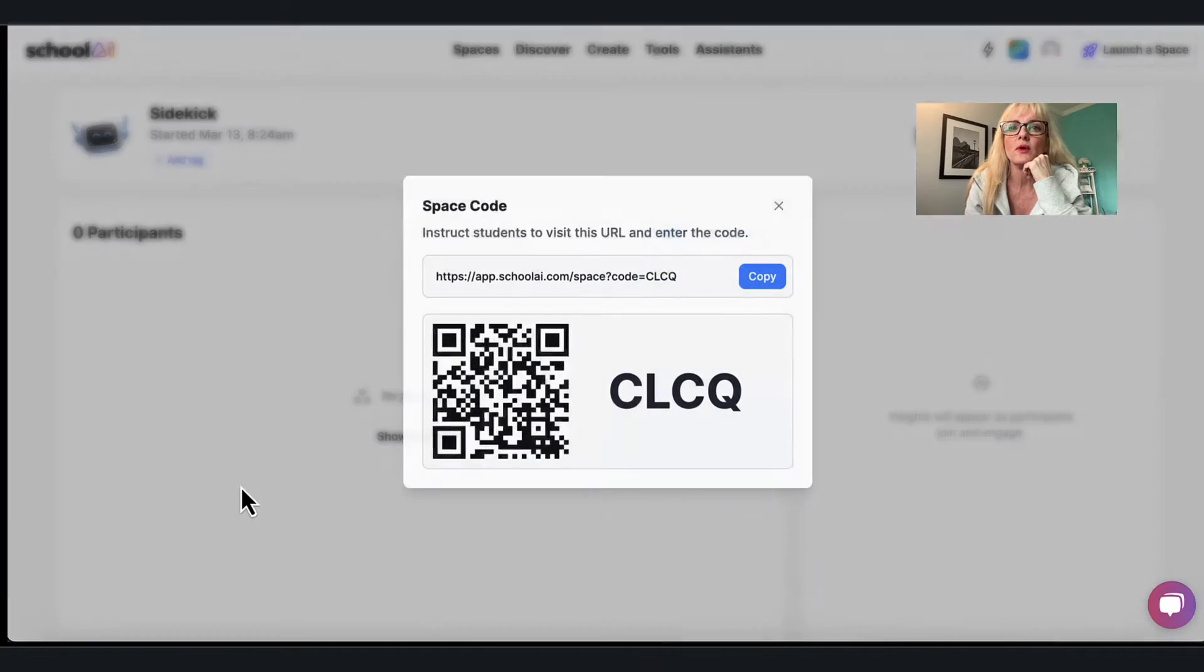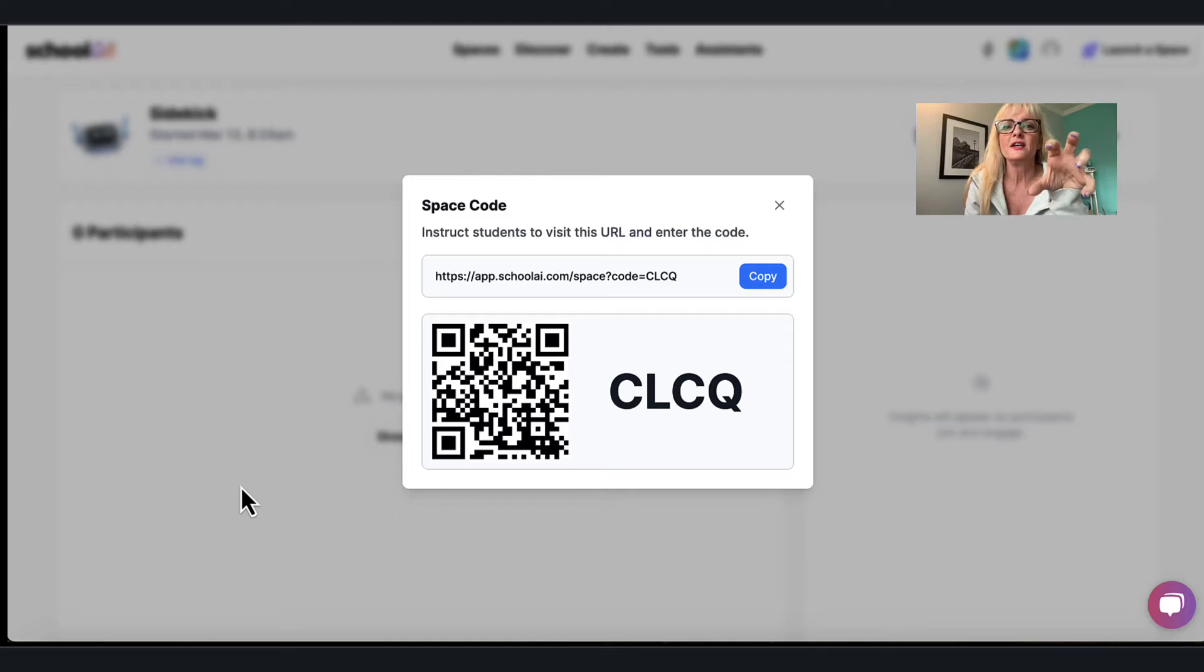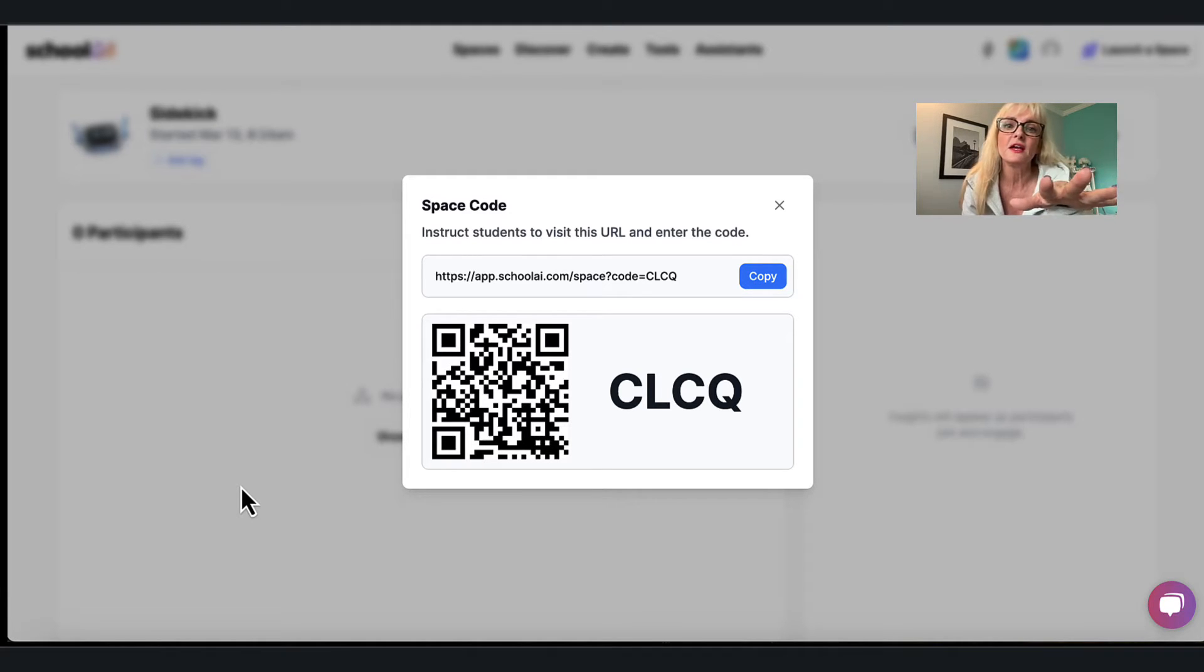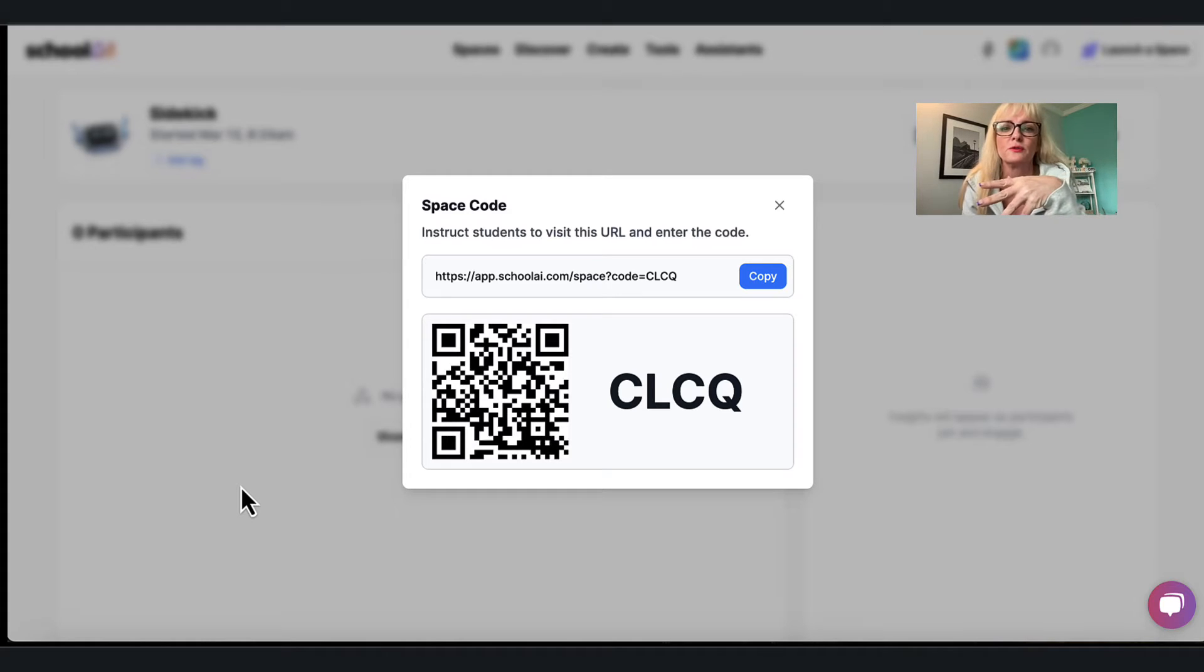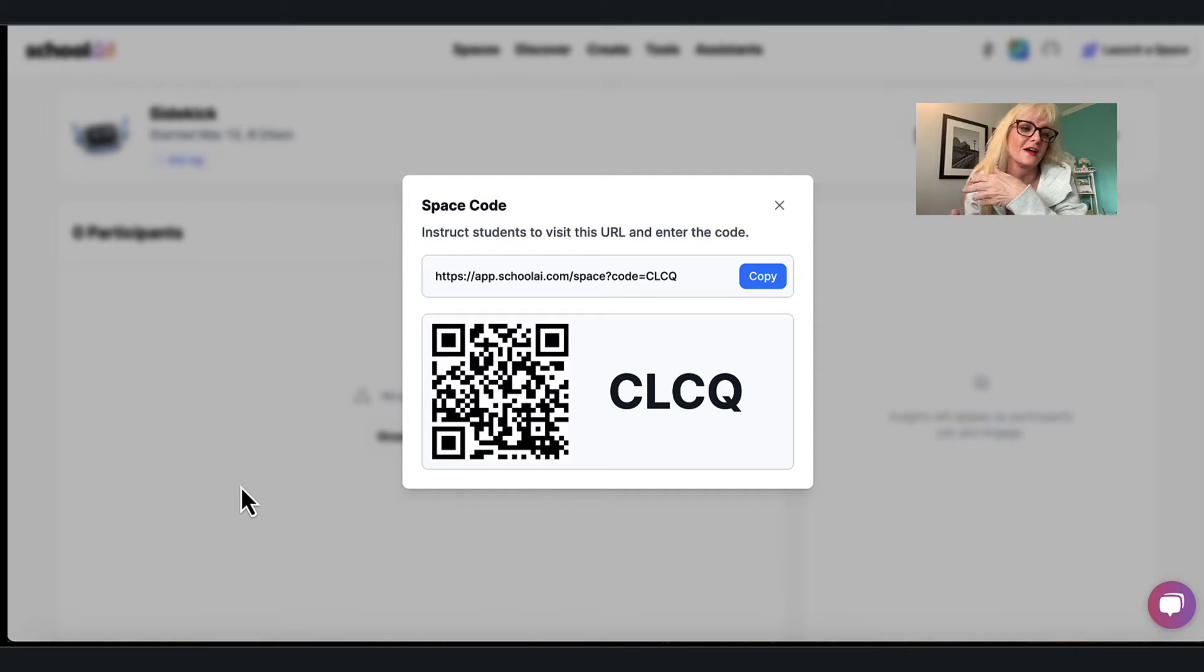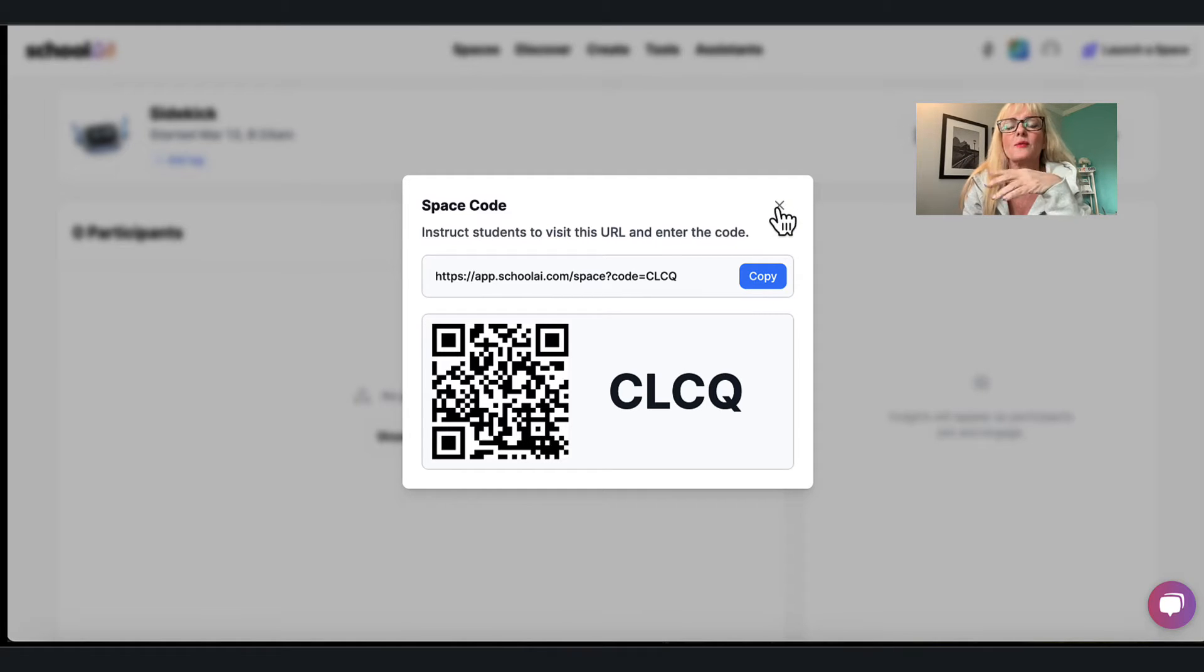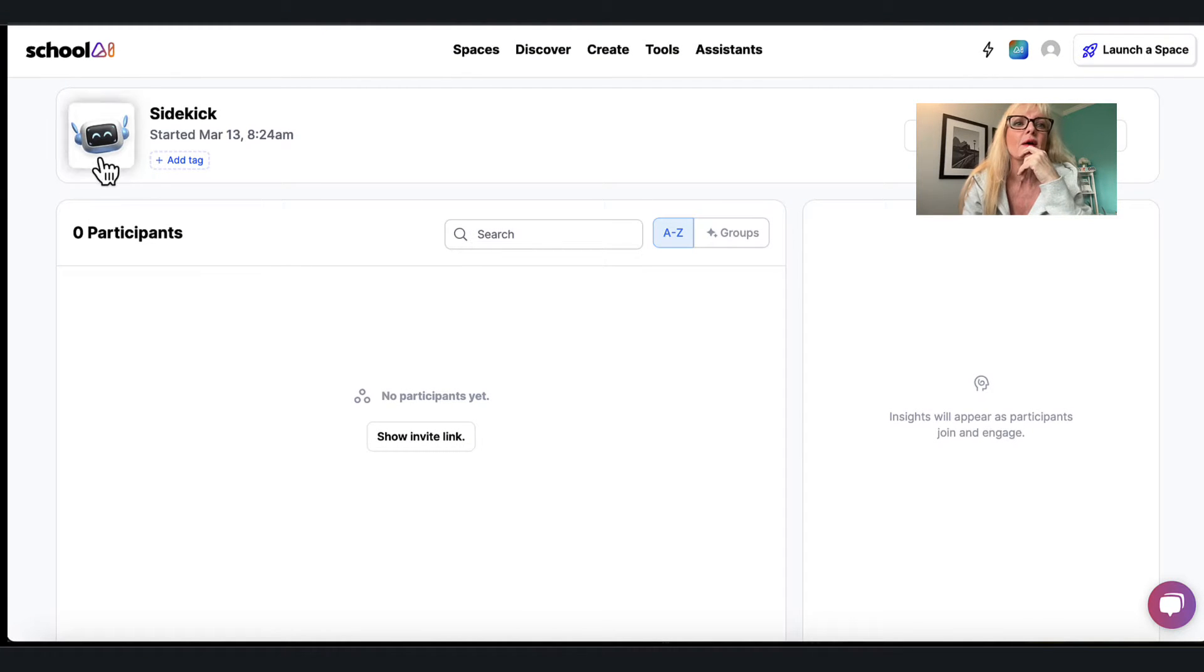In a minute we're gonna go to one that another teacher has done, but I want you to see here that this particular one all I have to do is either take the link and pass that out to my students using an LMS like Google Classroom, or I can just put the QR code up and let them use their phone if your school allows that in more interesting ways. So I think I would probably stick them on their Chromebooks though. So that's how easy that is.